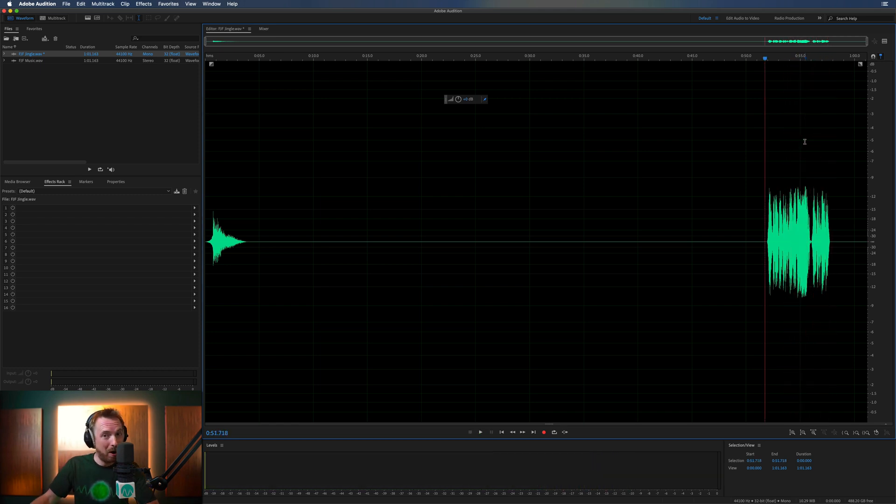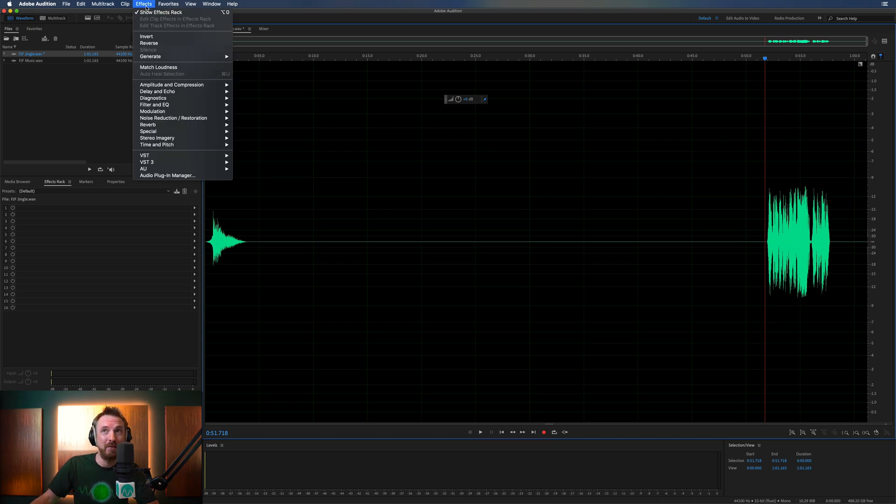And that is not magic. That is simply using effects invert phase when you paste it on one channel, and then sum both channels to mono. It's really good. Go and try it yourself and see how you get on.